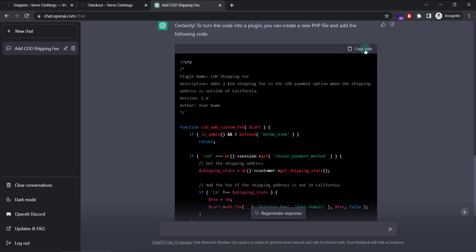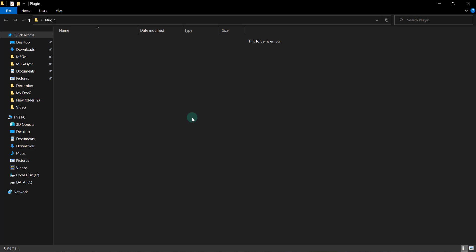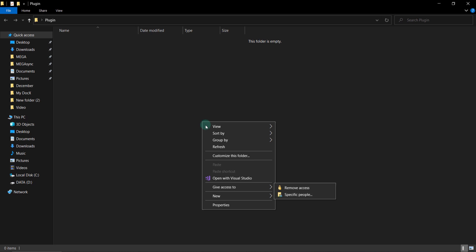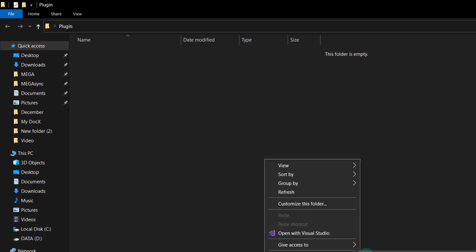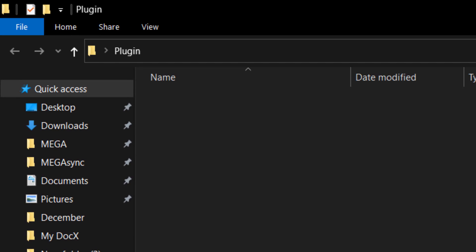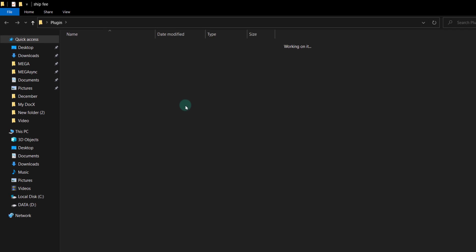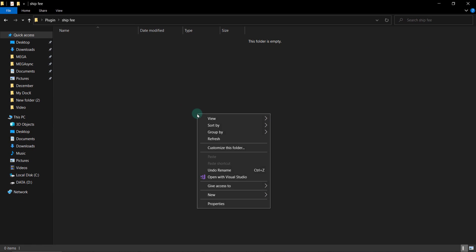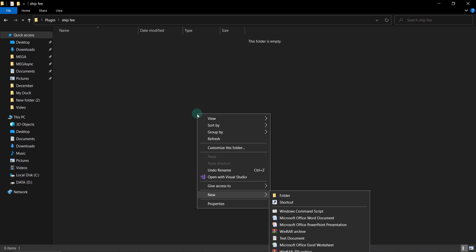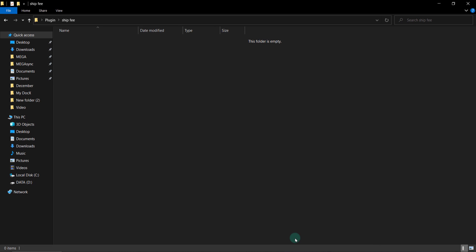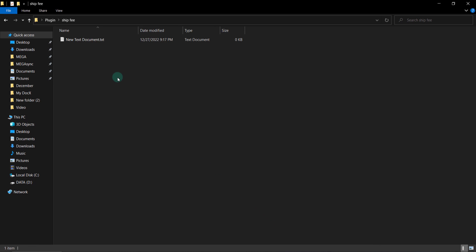So the code is written. What we do? We copy this code here. And in our operating system, we create a new folder. And call it ship fee or anything you want. Inside this, create a new document.